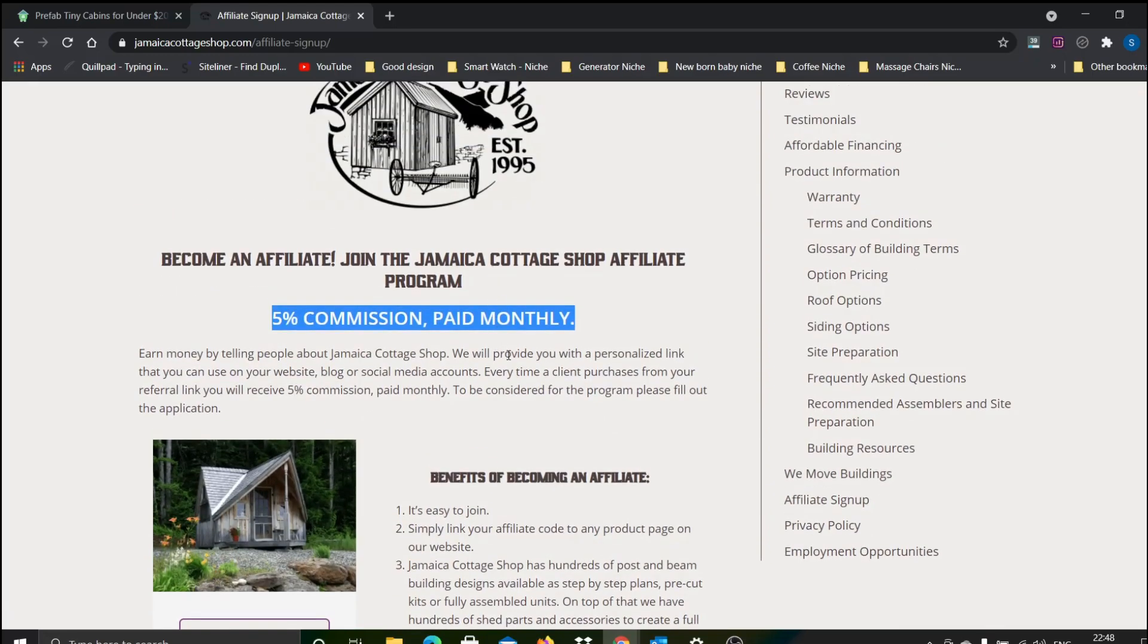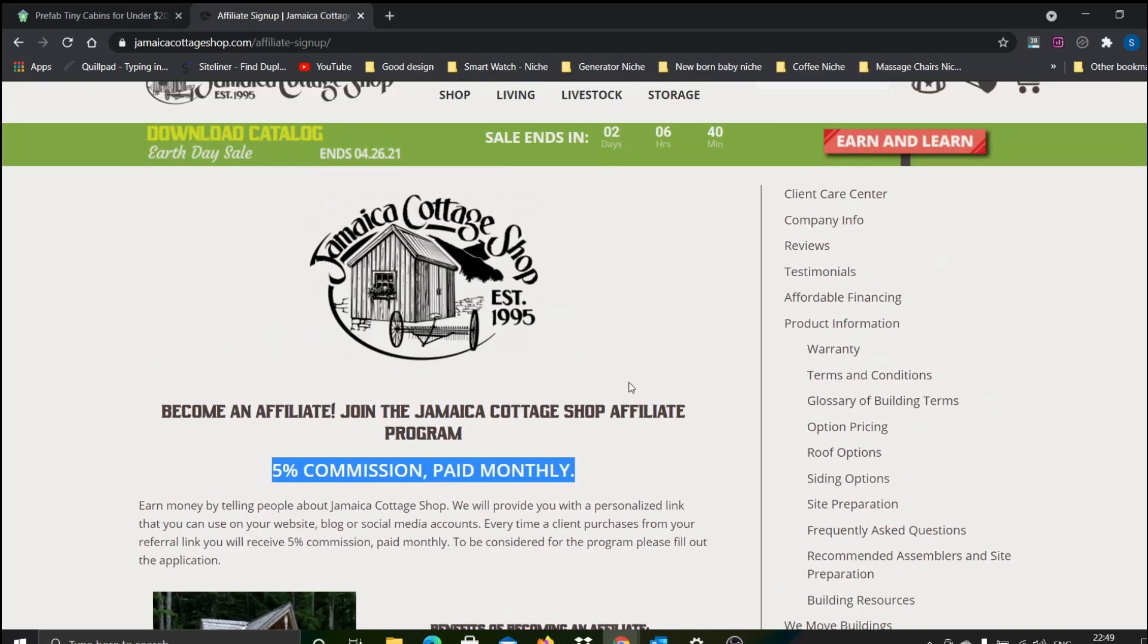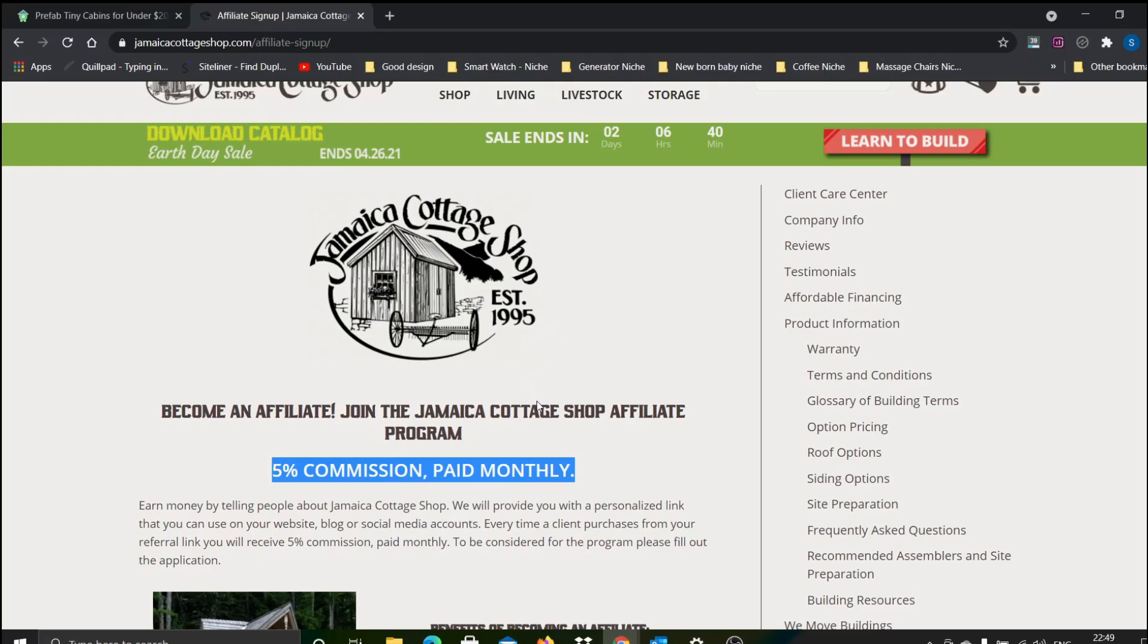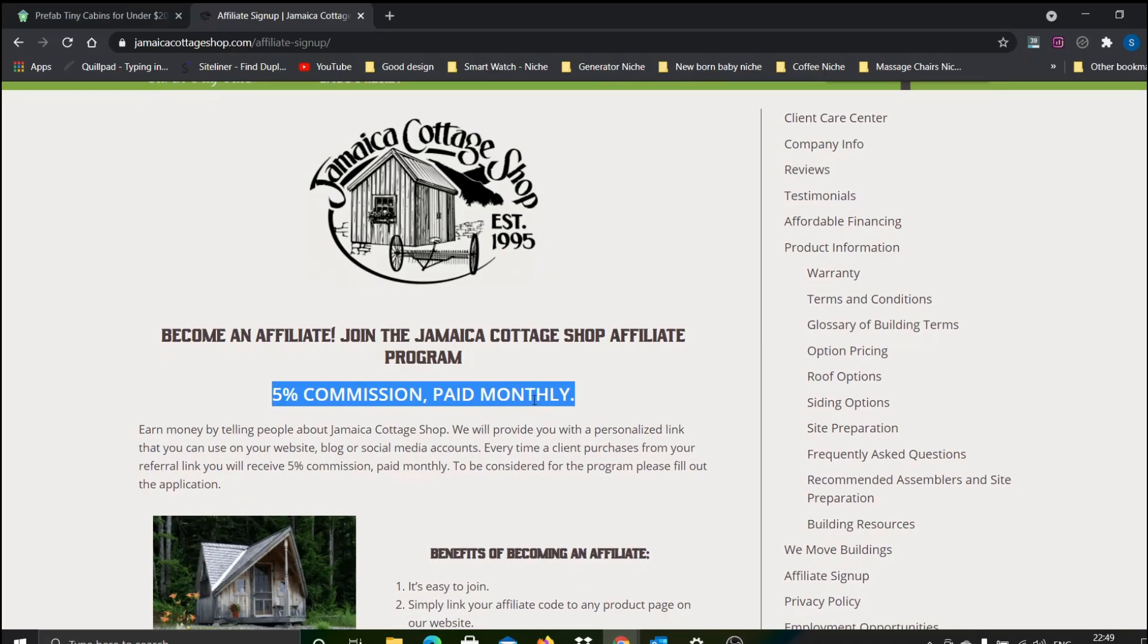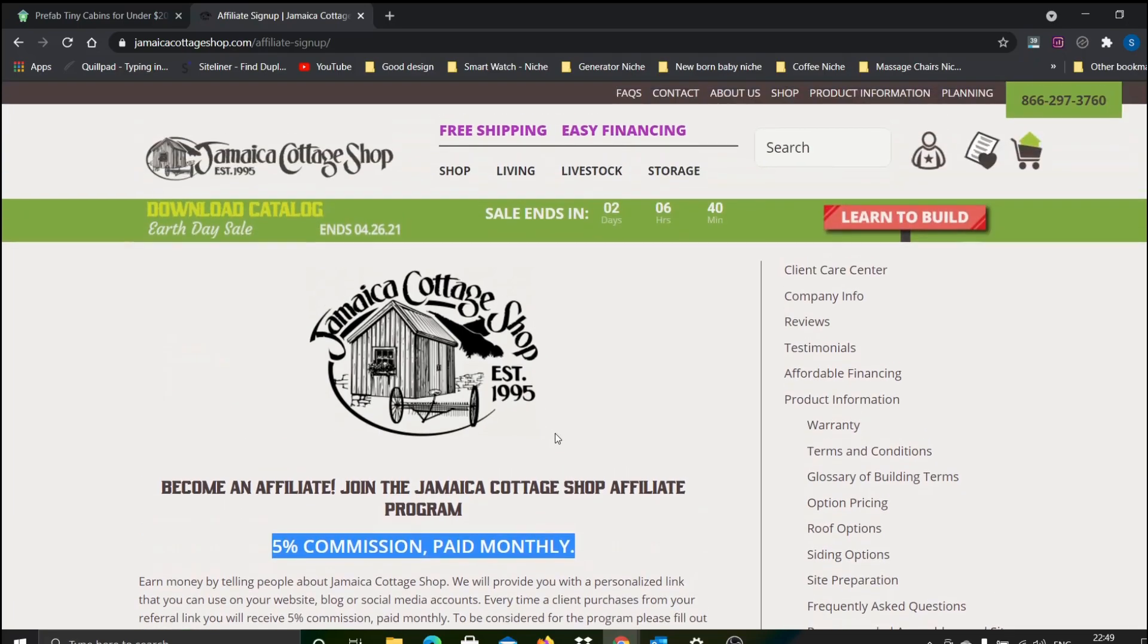But if you take an average of about 20k, because there are high ticket items of about 30-40k also, there's a possibility to earn even up to about $1,000 per sale. Even if you go for low hanging fruit, low ticket items of about $7,000-10,000, there's a possibility to earn about $400-500 per sale.